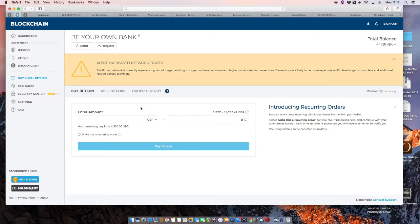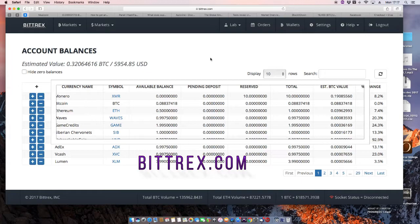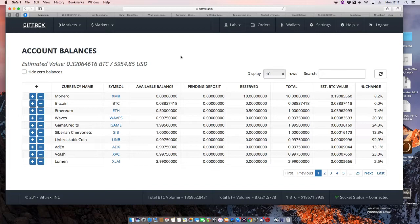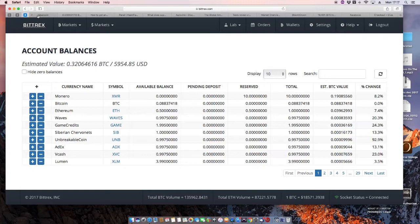So having got your Bitcoin, the next thing you need to do is go to a site called Bittrex.com. And this is an exchange where you can trade other so-called cryptocurrencies against Bitcoin. I'll show you why you need that in a minute. But transfer some of your Bitcoin from blockchain. Once you've bought it...